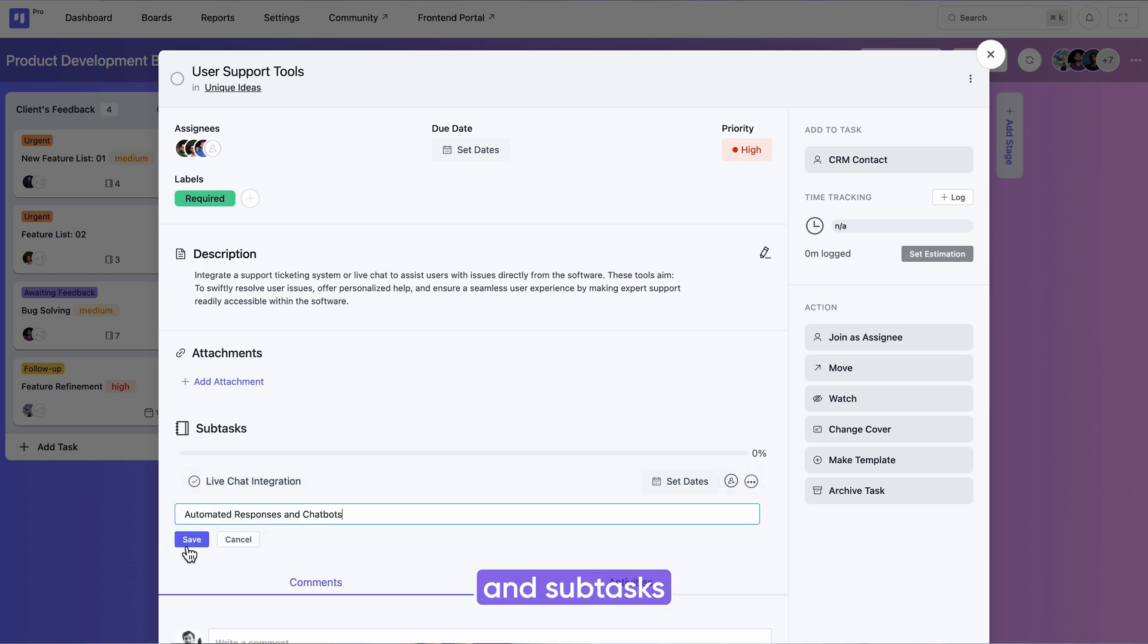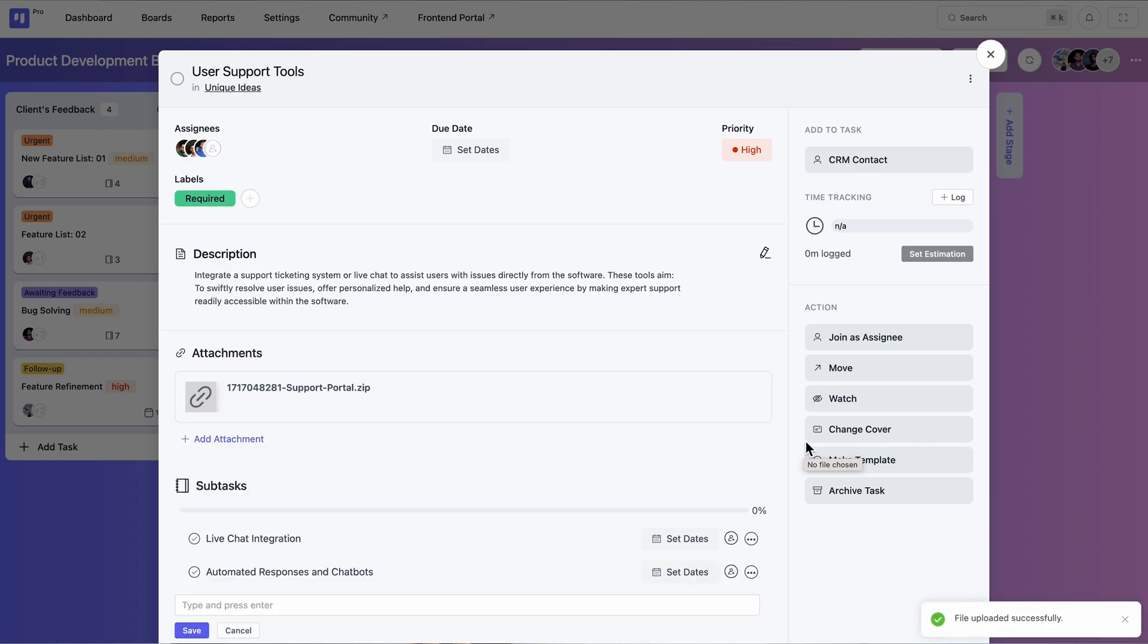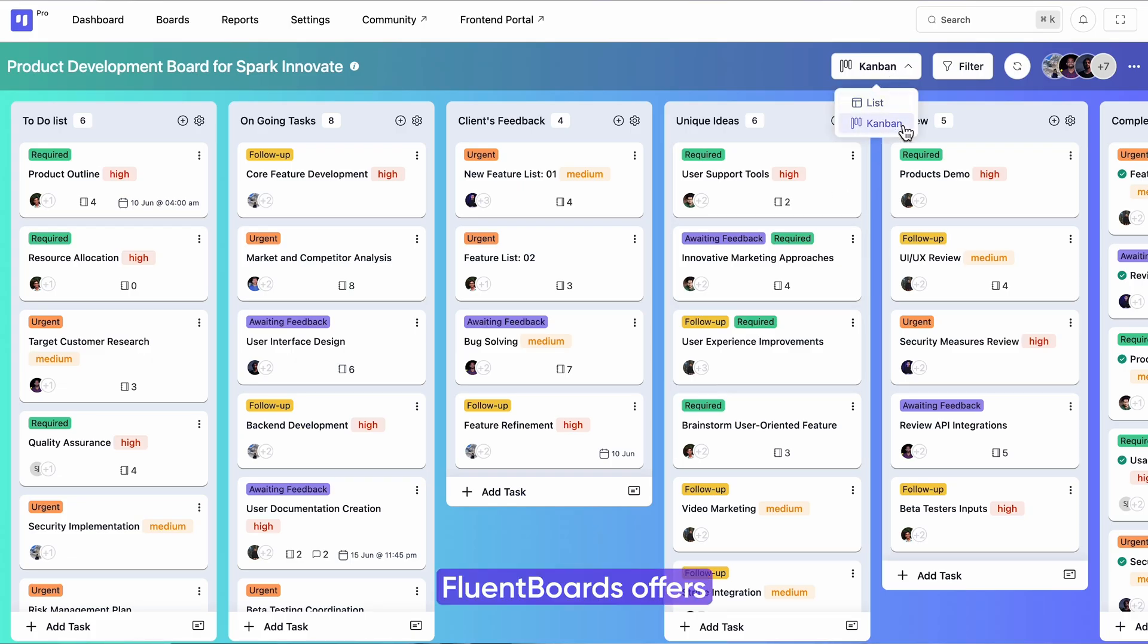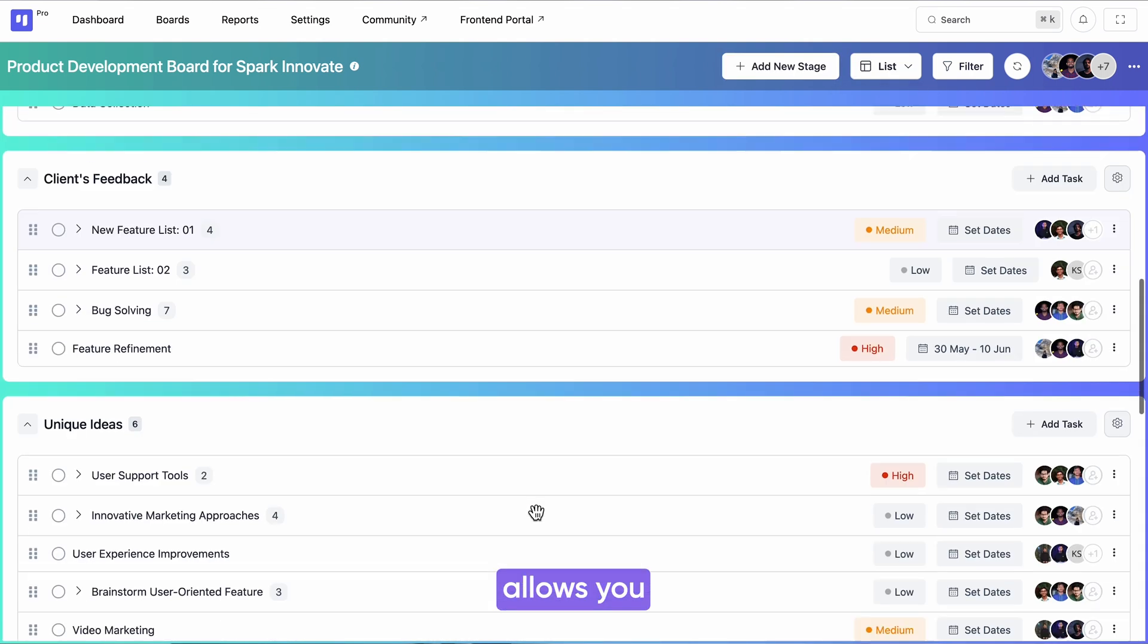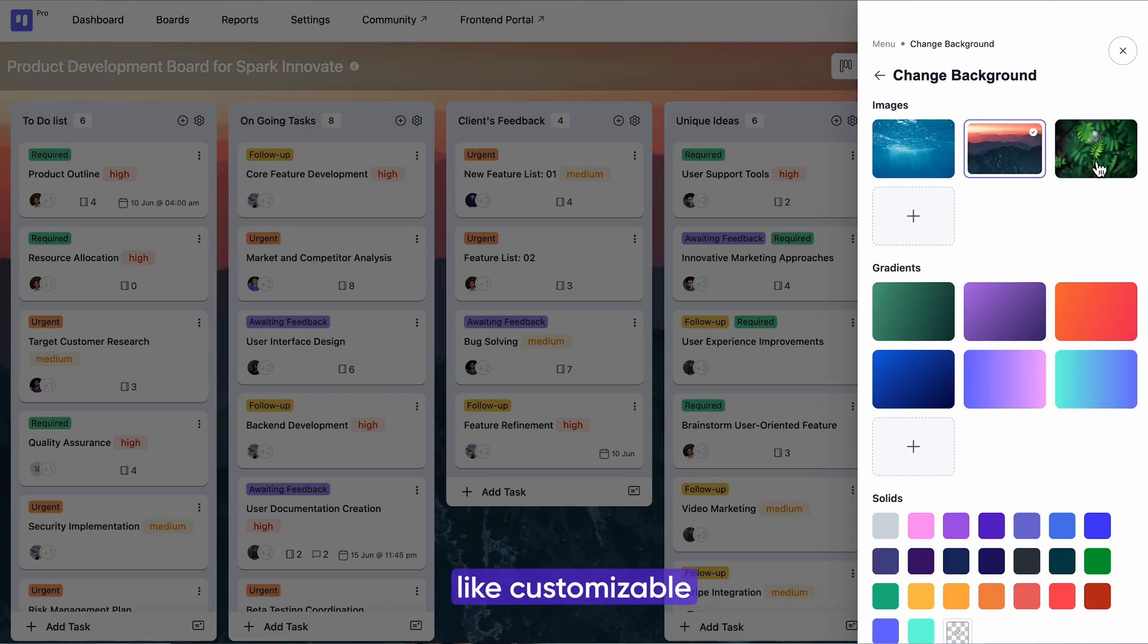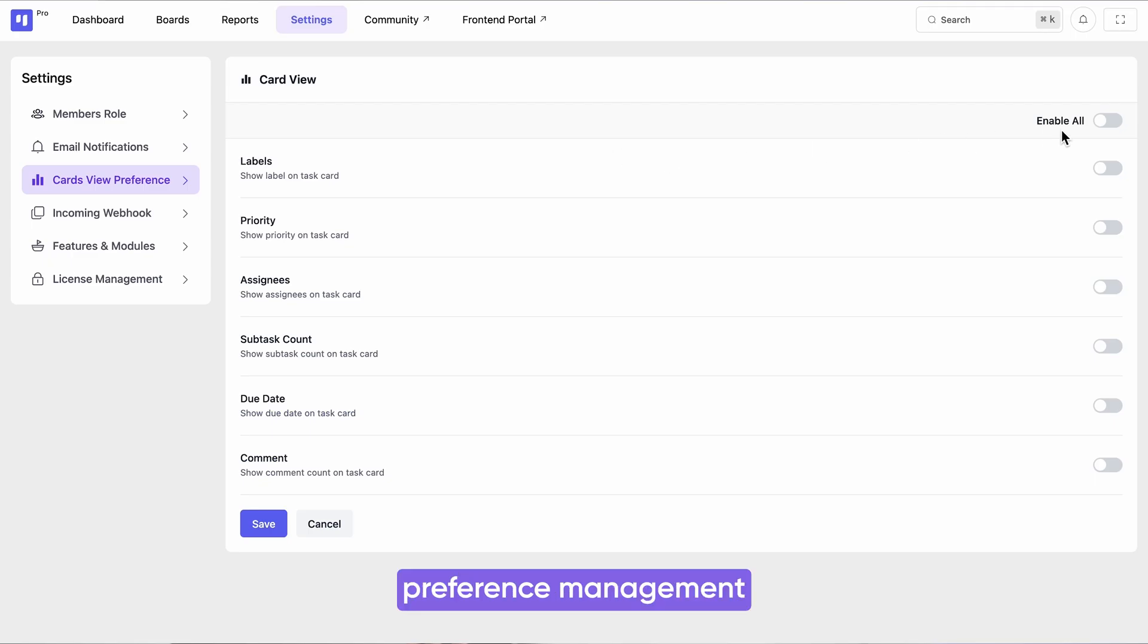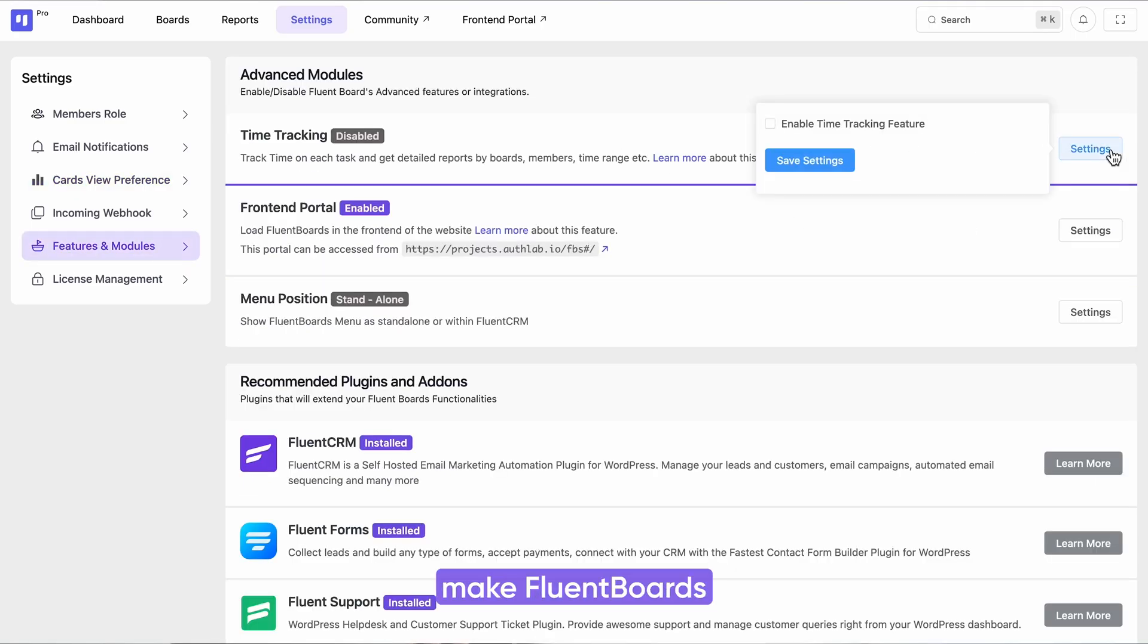There are also multiple view options available in your board. FluentBoards offers Kanban and list views. Its smart switching features allow you to switch between views, letting you see the projects the way you prefer. Features like customizable backgrounds, colorful covers, card view preference management, and module management make FluentBoards a dynamic project management tool with a wide range of customizable options.